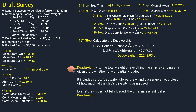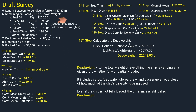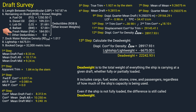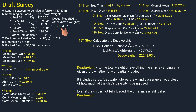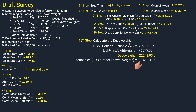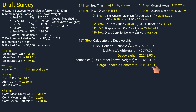Dead weight is the total weight of everything the ship is carrying at a given draft — whether fully or partially loaded — including cargo, fuel, water, stores, crew, and passengers. To find the cargo being loaded, we subtract the deductibles on board such as ROB and other known weights. In our scenario, the deductibles are fuel oil, diesel oil, lube oil, ballast, and fresh water, totaling 1,632.41 metric tons. Subtracting these known weights from the dead weight gives us cargo being loaded plus the constant: 20,610.52 metric tons.